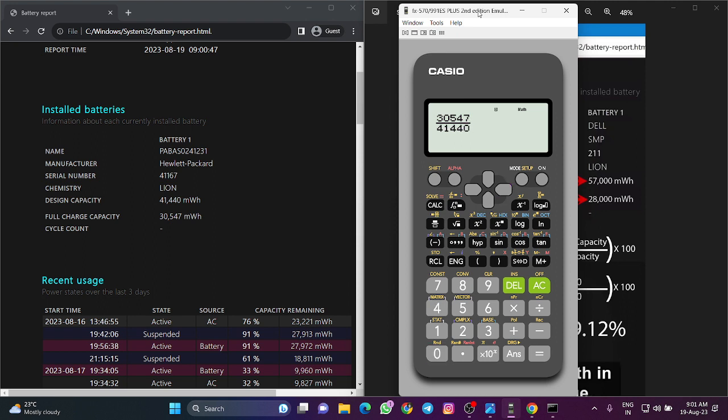Then multiply by 100. My battery has consumed almost 27%, meaning 27% of its life cycle is gone. I still have 73% battery health.